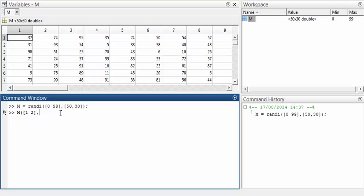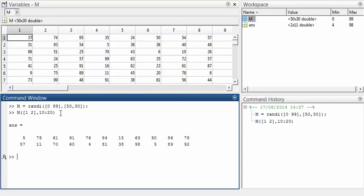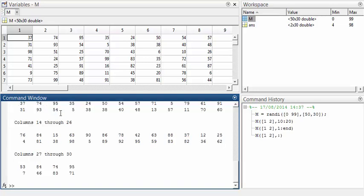We want the first and second rows, and we want all of the columns from 10 to 20. To get the whole of these two rows, we could type 1 to 30 in the column index, because there are 30 columns. However, MATLAB also allows us to refer to the last row or column by using end, so we don't need to know how many columns are in the array. MATLAB also allows us to simply use a colon by itself to refer to a whole row or whole column, so this expression will get the whole of the first two rows. Similarly, to get the last two columns, we could type m(:, end-1:end). Let's see.